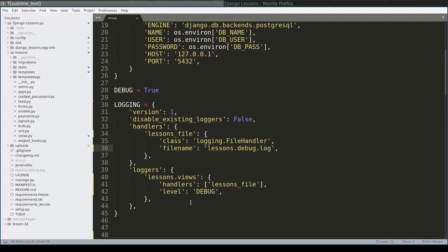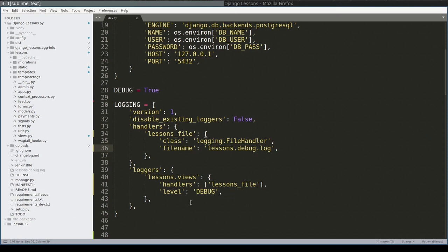As I said in the theory part, you can configure in your application any logger instance. In practice this means that if you want to have all logs of say Stripe component, for example, Stripe is Python module for payment API. So if I want to have all logs of Stripe component, I can add a configuration for Stripe loggers individually, like this.